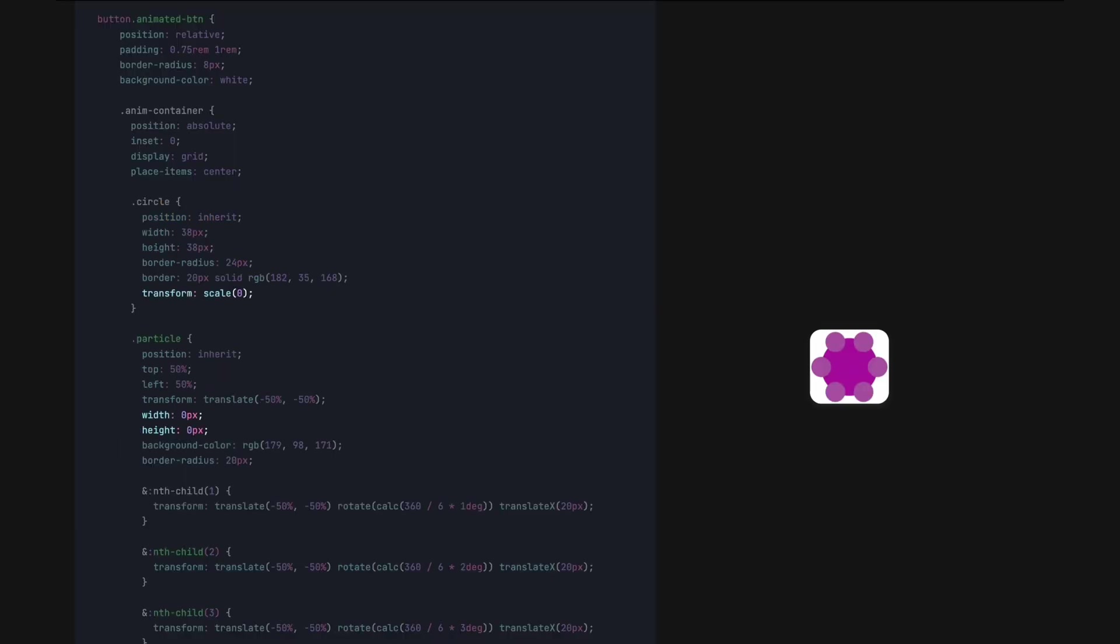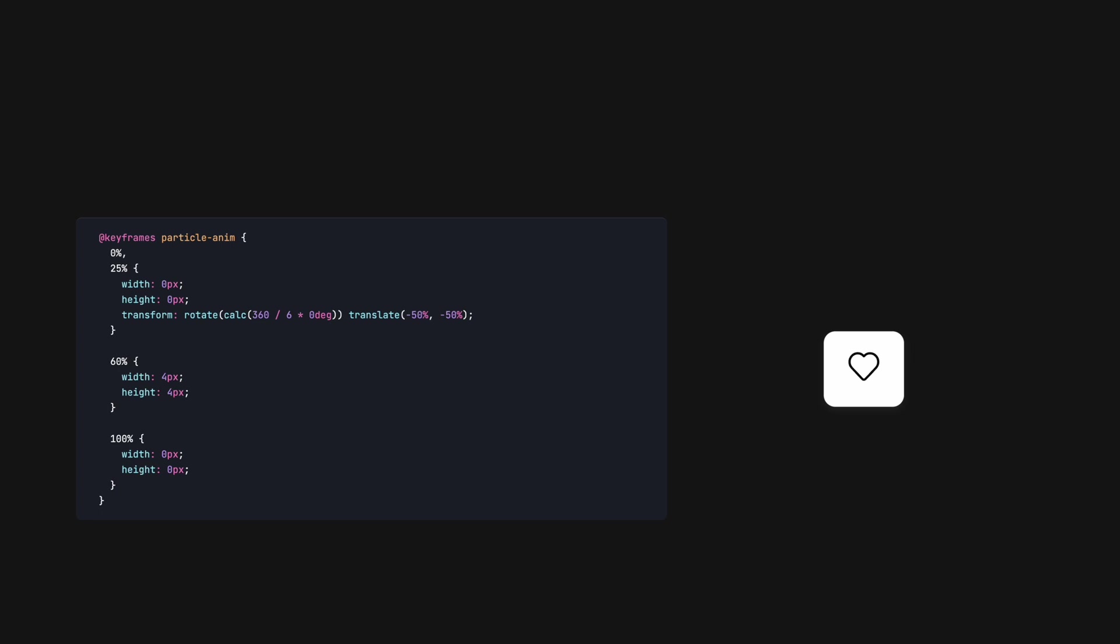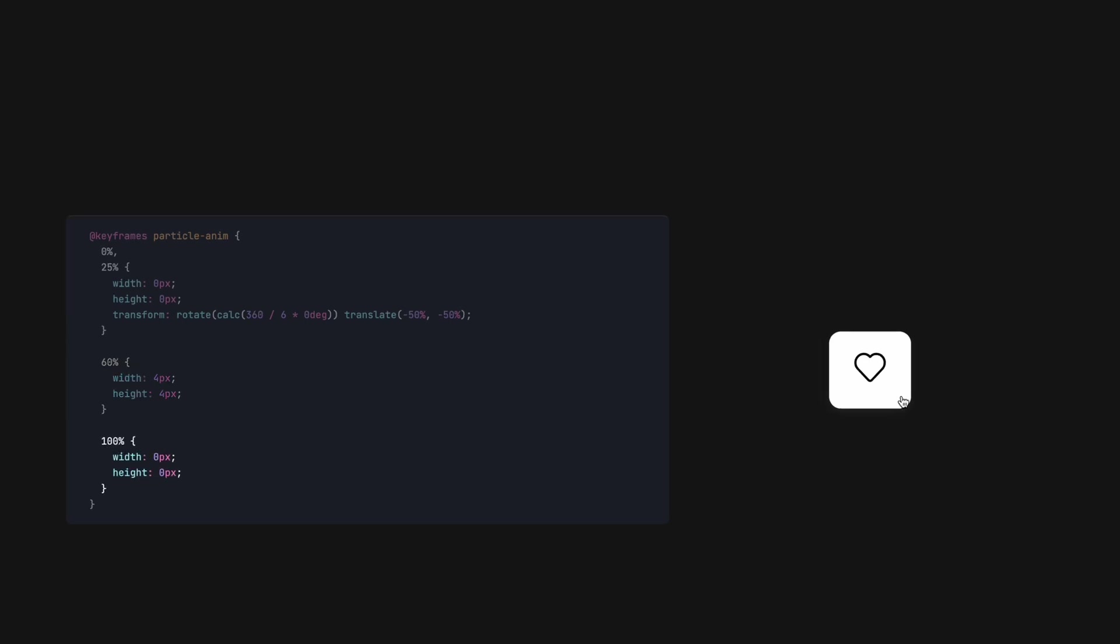The particle animations is applied in much the same way. We define the start animation, which is simply setting the value of width and height to 0. Then we say from 0% to 25%, the animation properties remain at this value. At 60%, we increase the size of the particles. Finally, at the end, the size of the particles decrease again, mimicking firework embers that fizzle away.